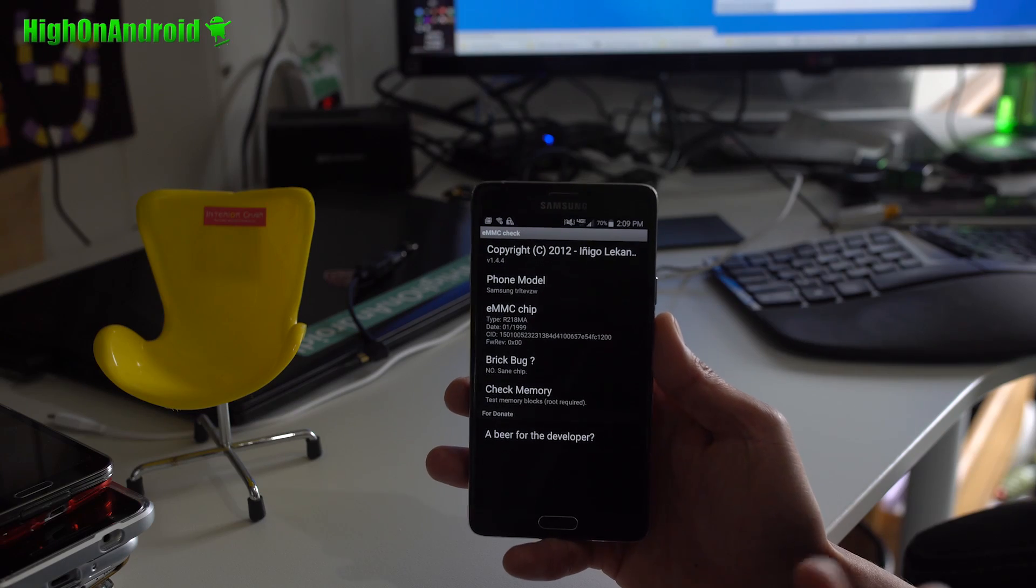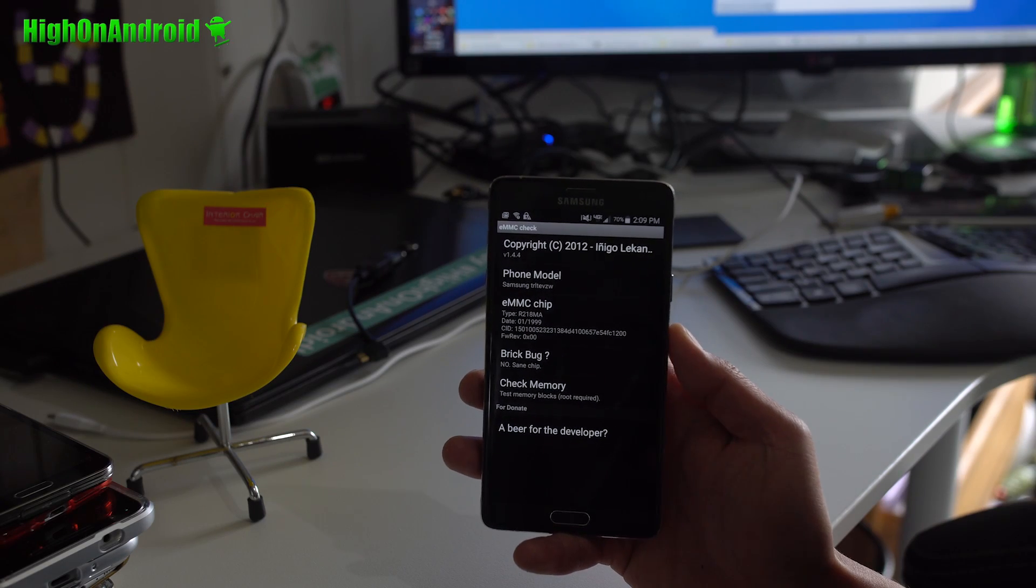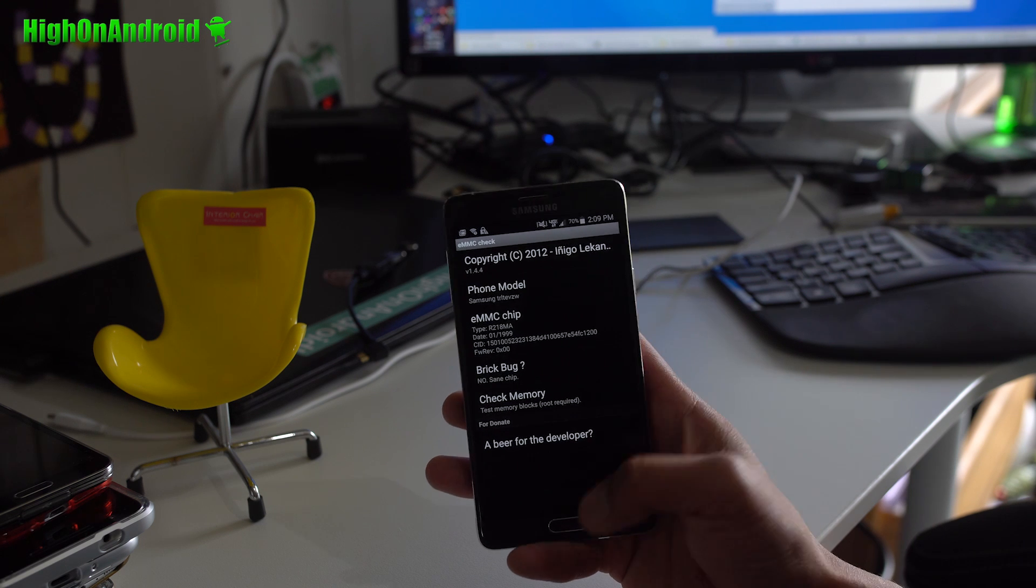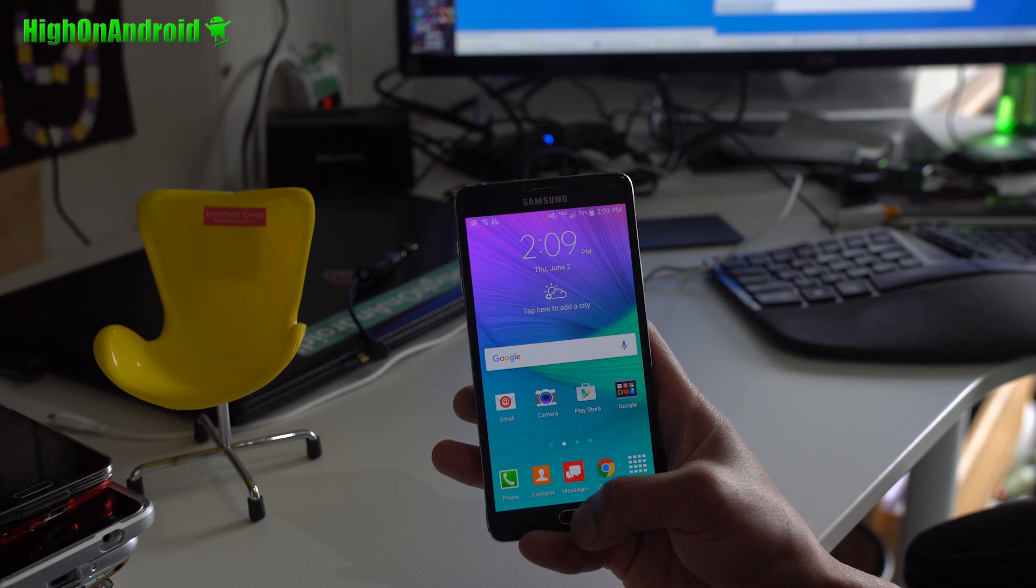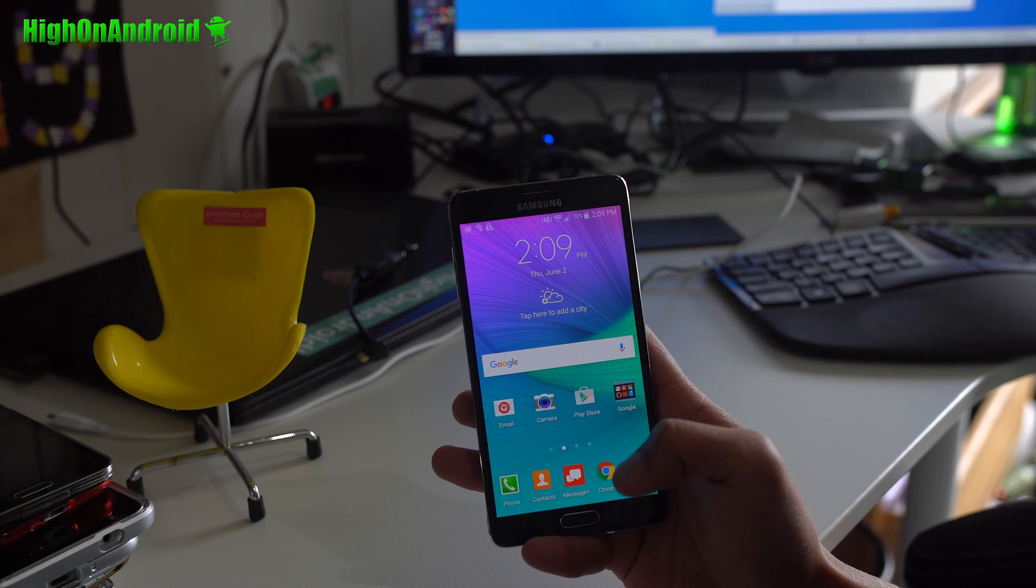With that said, also back up everything on your phone before you begin because you may need to do a factory reset later. You may lose everything.